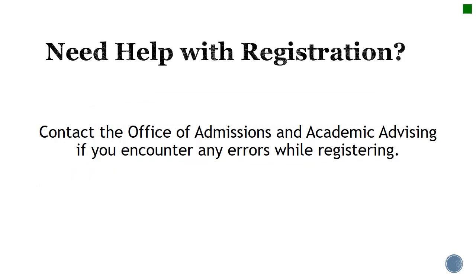This has been a short tutorial on how to register for your classes using the banner self-service portal. If you encounter any errors while registering or if you need more in-depth help with registration, please contact the office of admissions and academic advising. Thank you and enjoy your time here at Terra State Community College. We're glad to have you here.